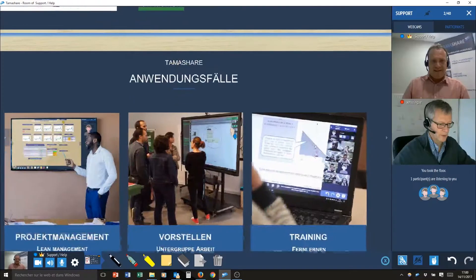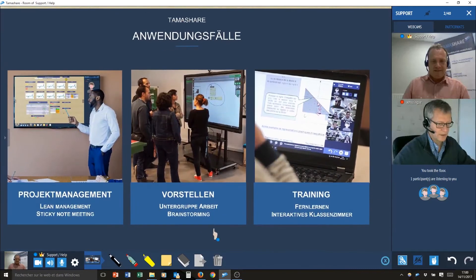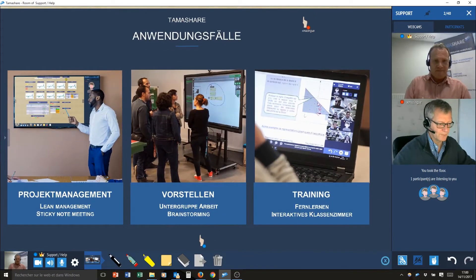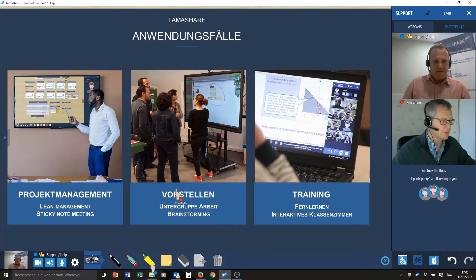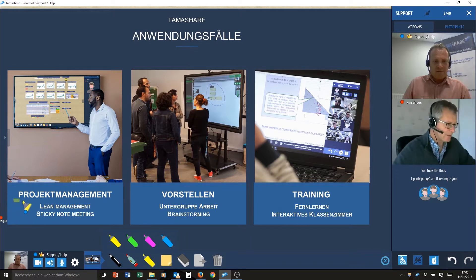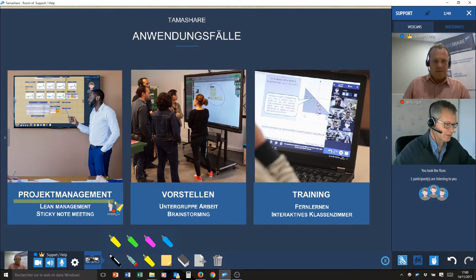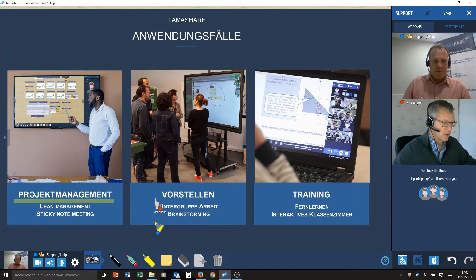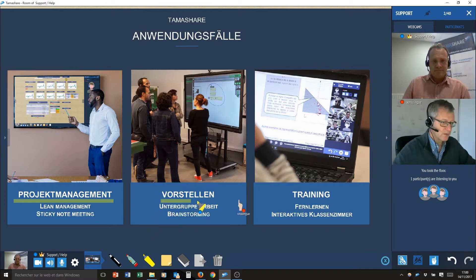Xavier, what do you think? I will present you our use cases. TamaShare is designed for project management and for projects and training.